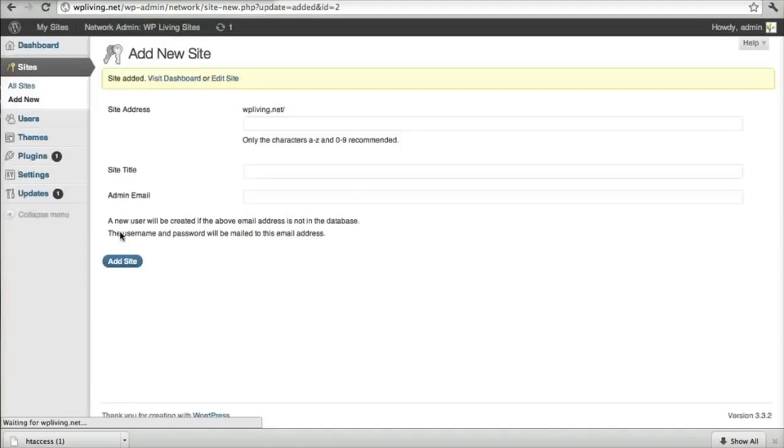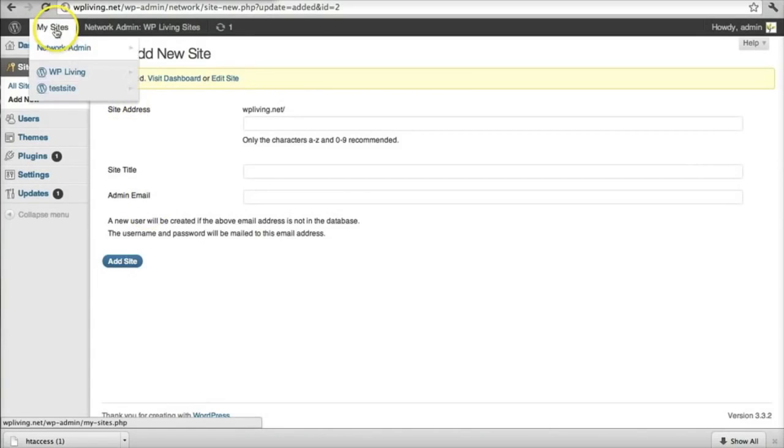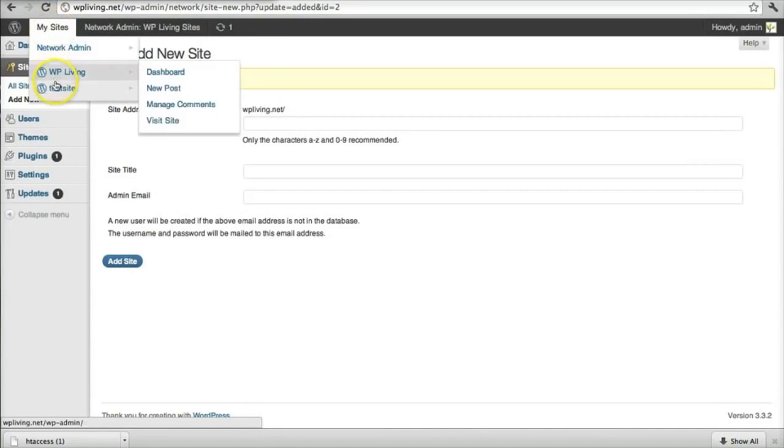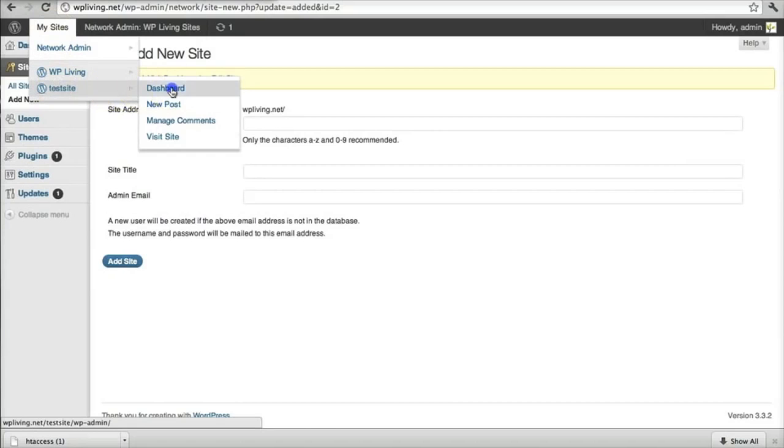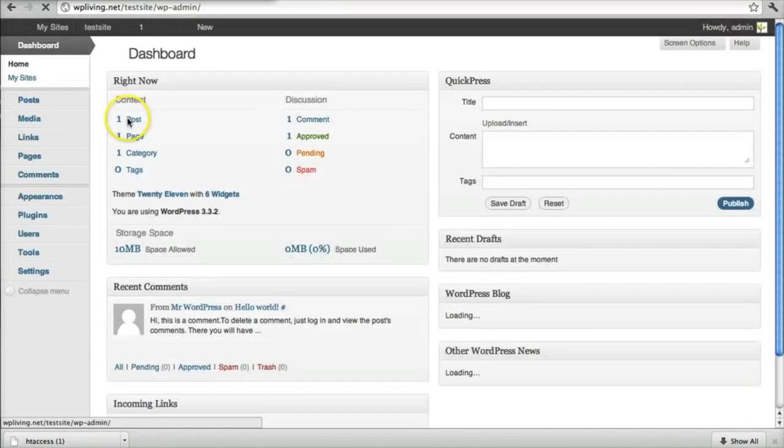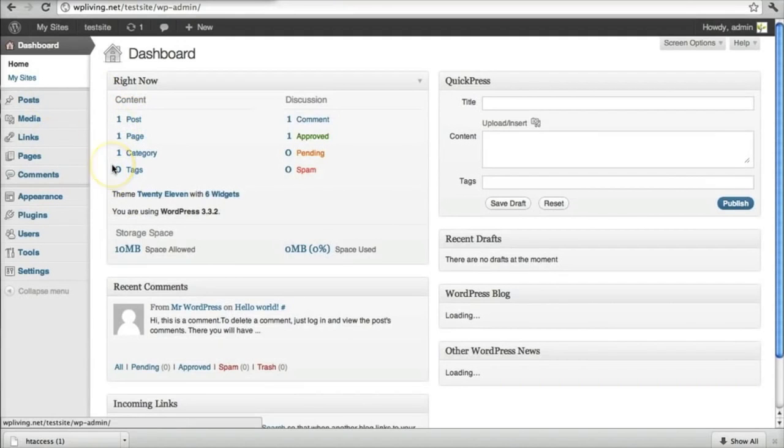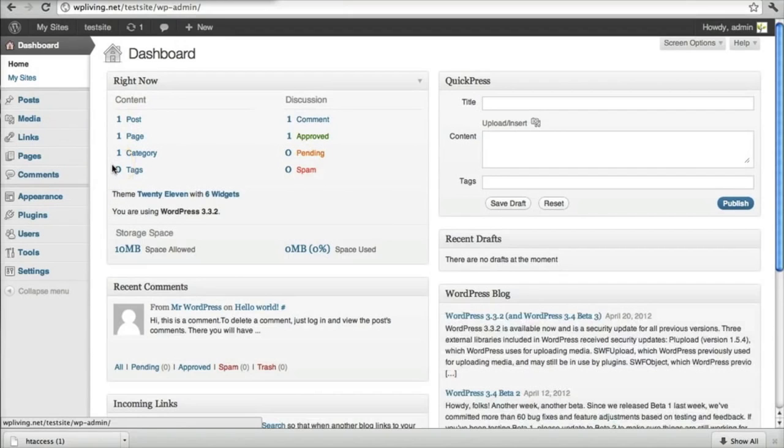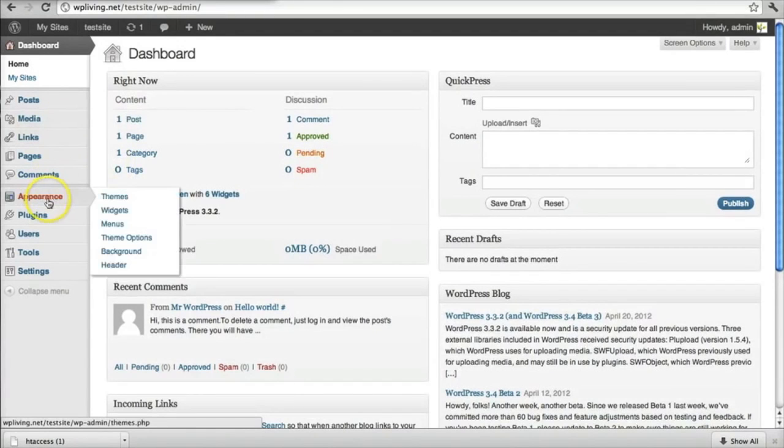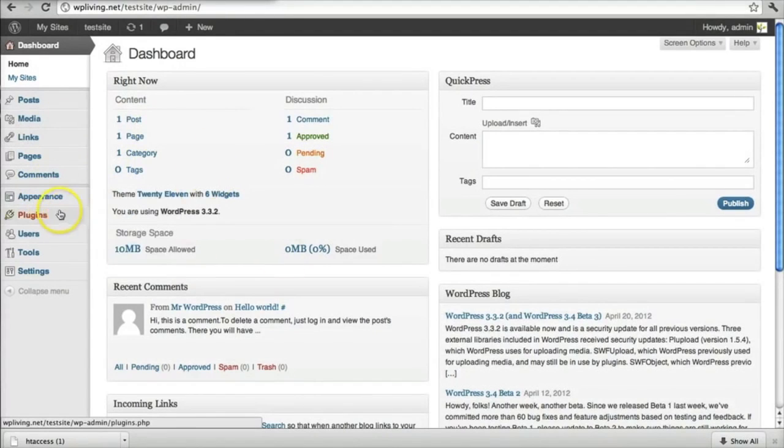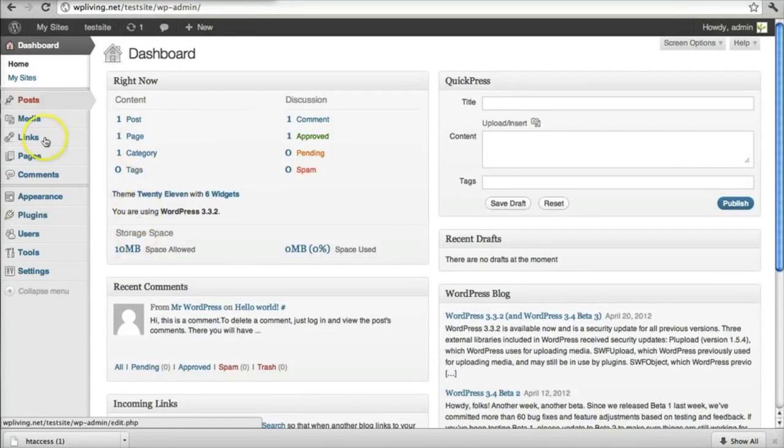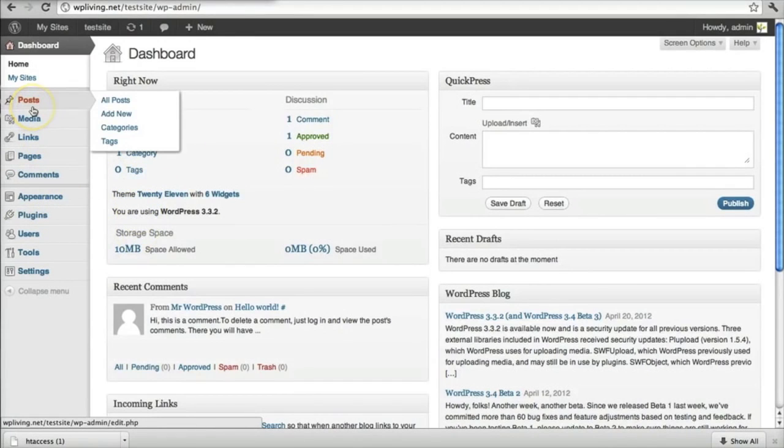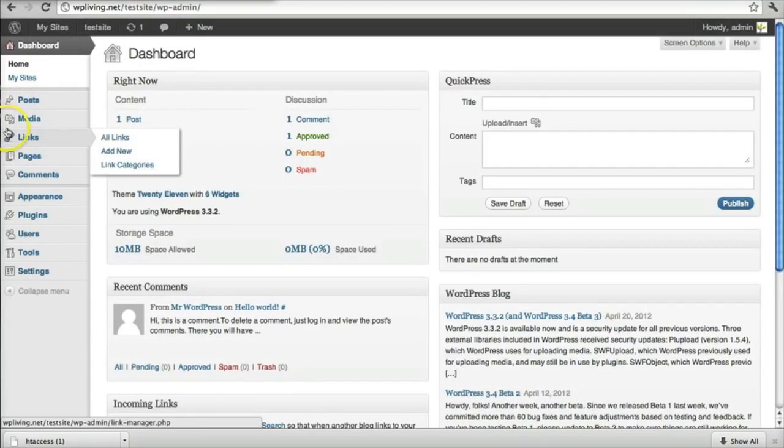And I can see under my sites, I've got test site here. I can go to the dashboard. And this is the dashboard for that new site. So I've started now to create a network. And here I can change the theme for that particular site. I can change the plugins that are relevant to it. And all the manipulations that you'd expect with a single WordPress install.